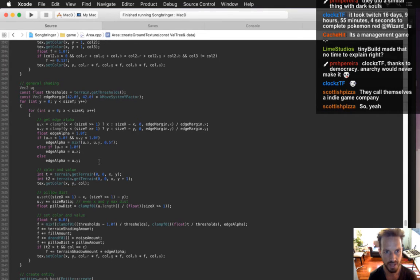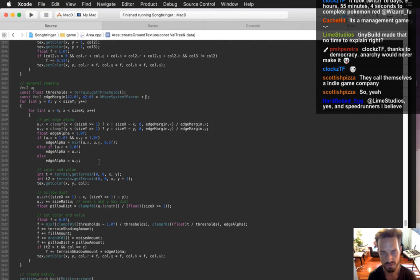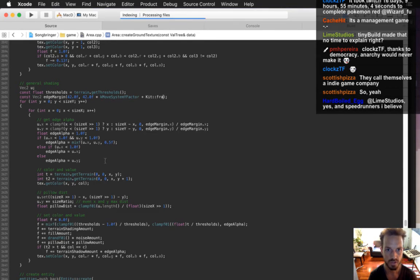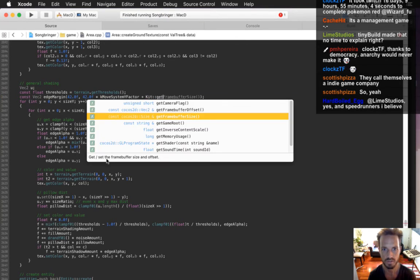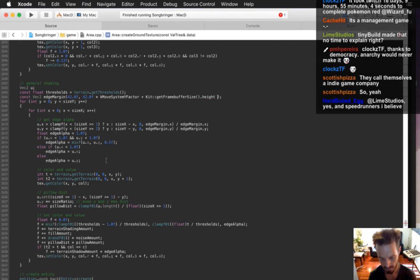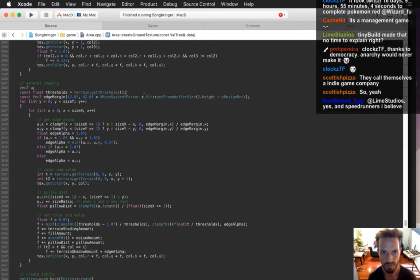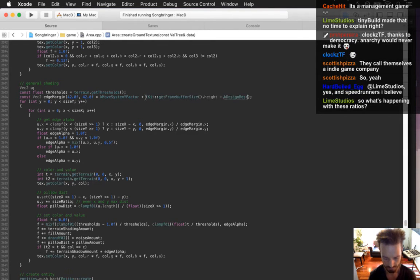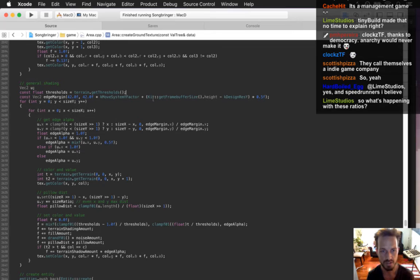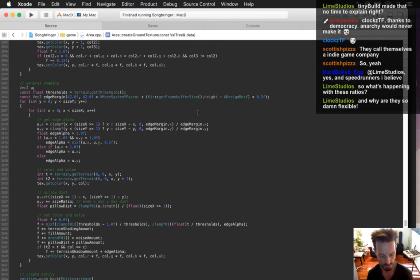I think all I need to do is add to the edge margin the difference between the frame buffer size height minus the K design res Y, multiplied by a half. That's going to take the margin for the Y and make it a lot taller on really big ratios like iPad.